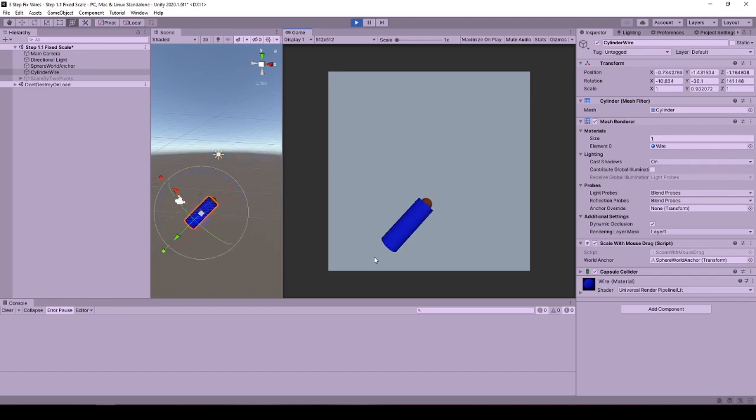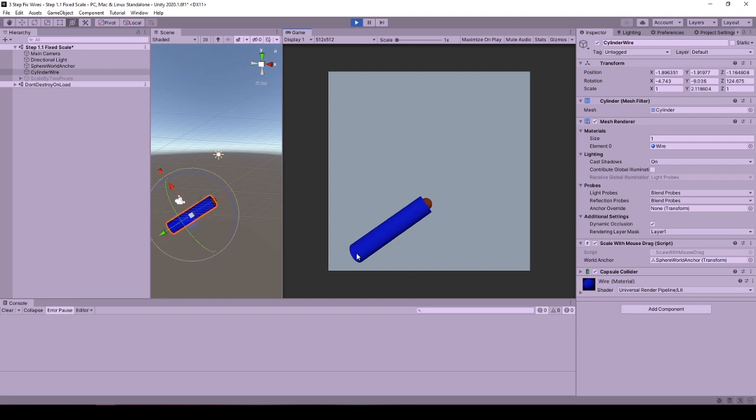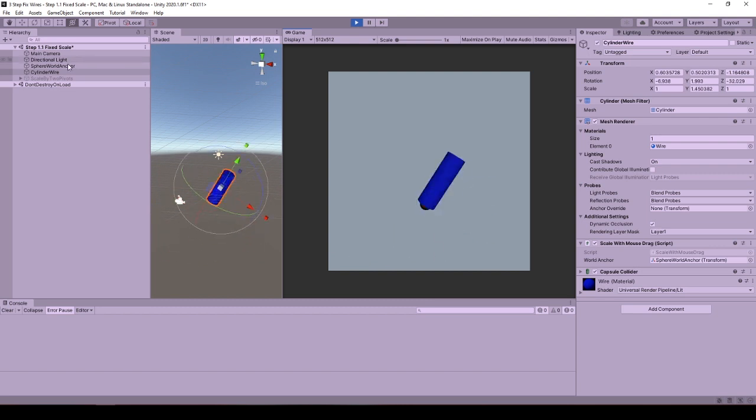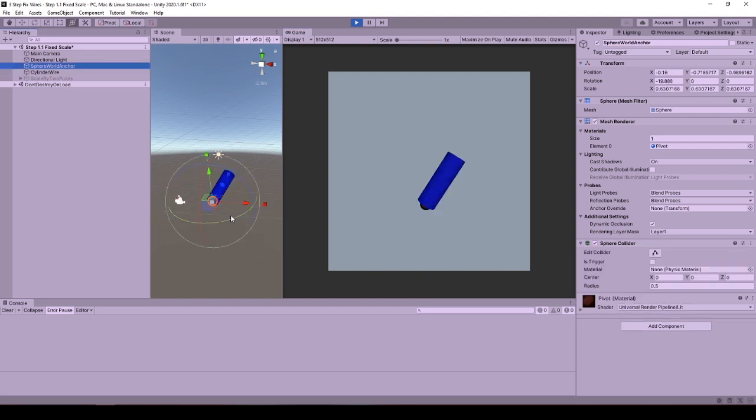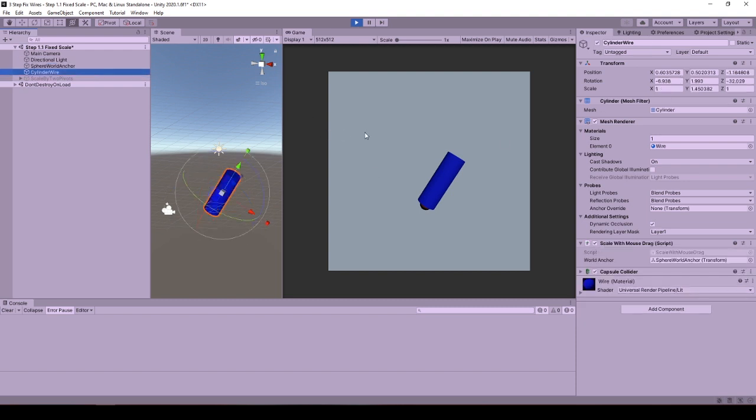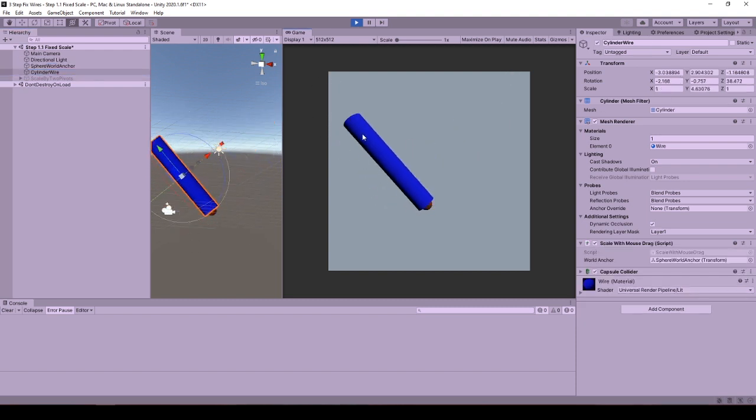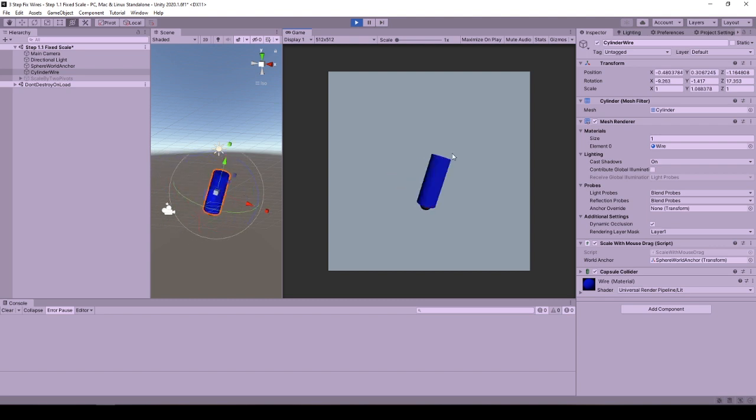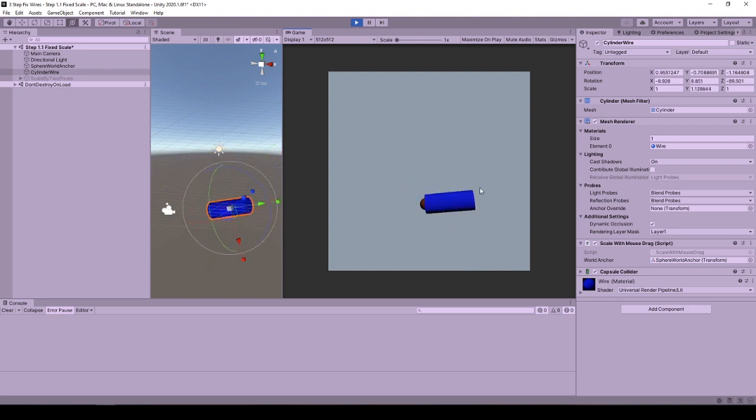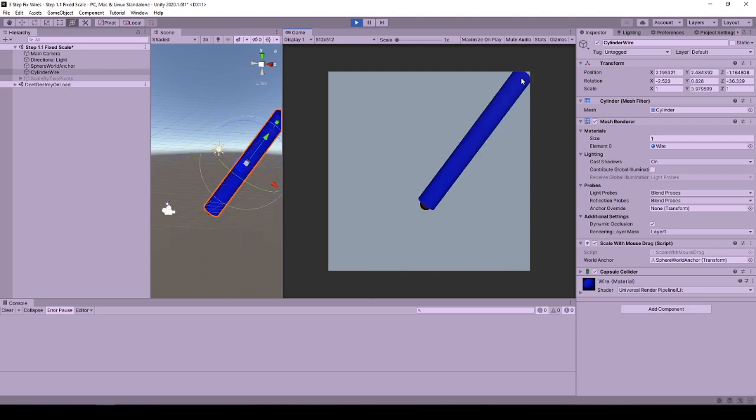Hello and welcome to this tutorial on scaling one side of a game object by mouse drag with a fixed transform. Here the sphere is called a world anchor and does not move, only its position is used. I am able to scale the blue cylinder by the distance between the anchor position and the mouse position when I press down on it and start dragging.